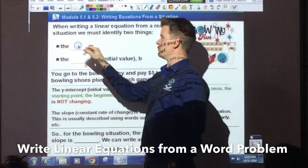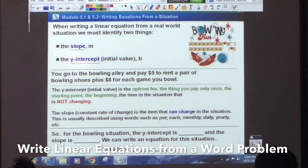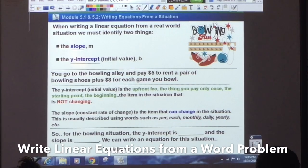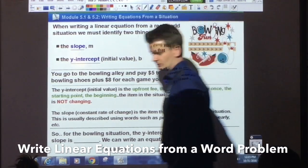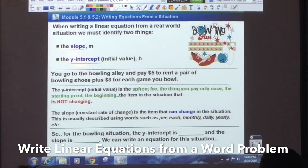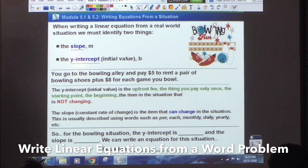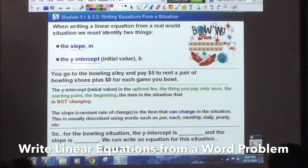We must identify the slope, m, and the y-intercept, also known as the initial value. We must have those two things — we always need those two things when writing a linear equation. The good thing is it's just two things. Some problems you'll have to use the slope formula, but not all of them. Some of them are pretty straightforward.